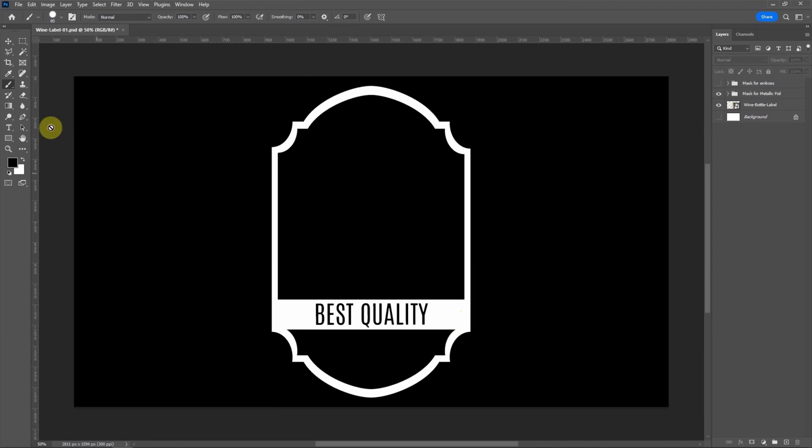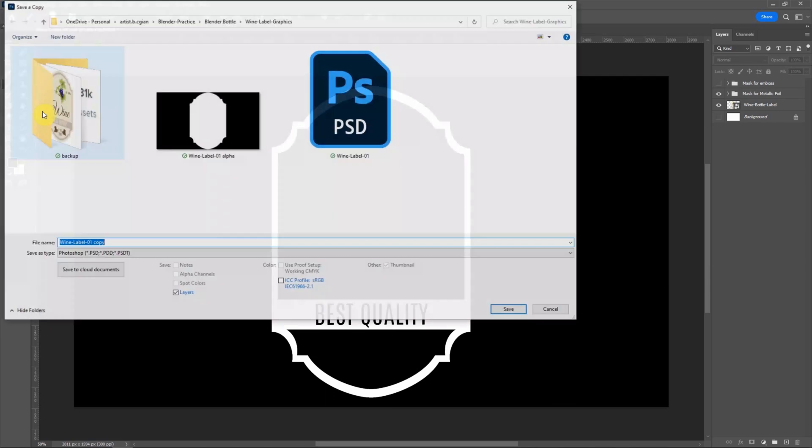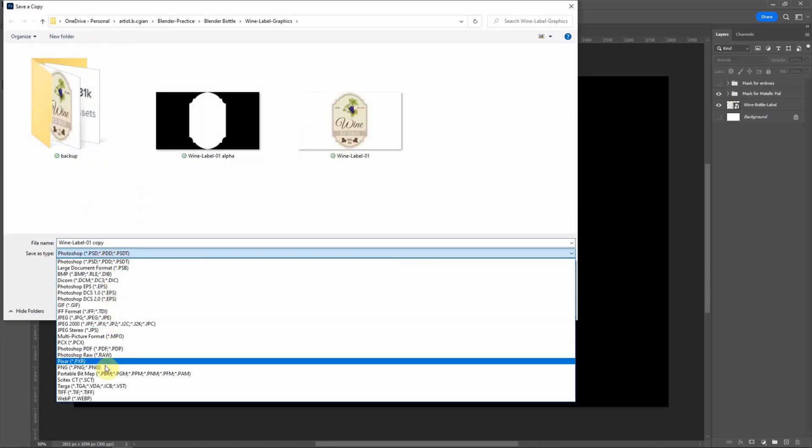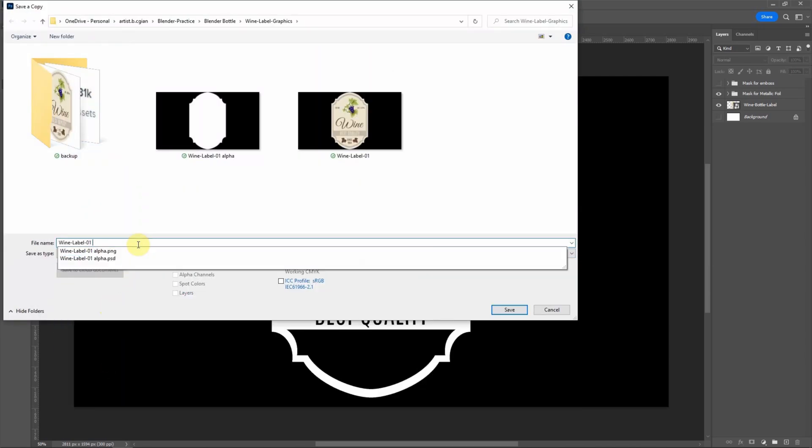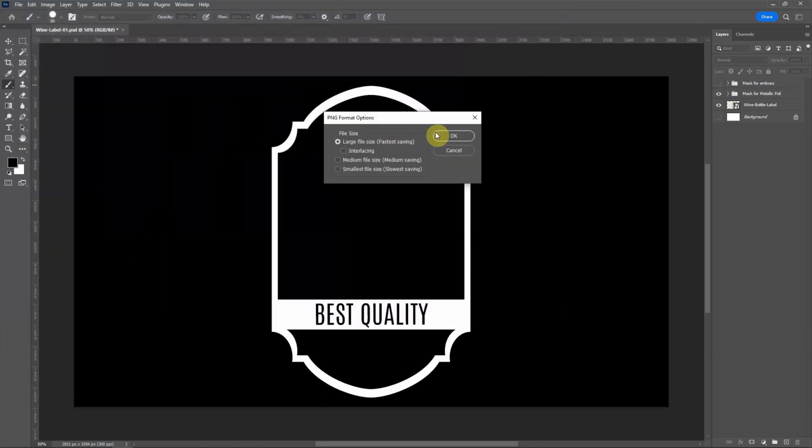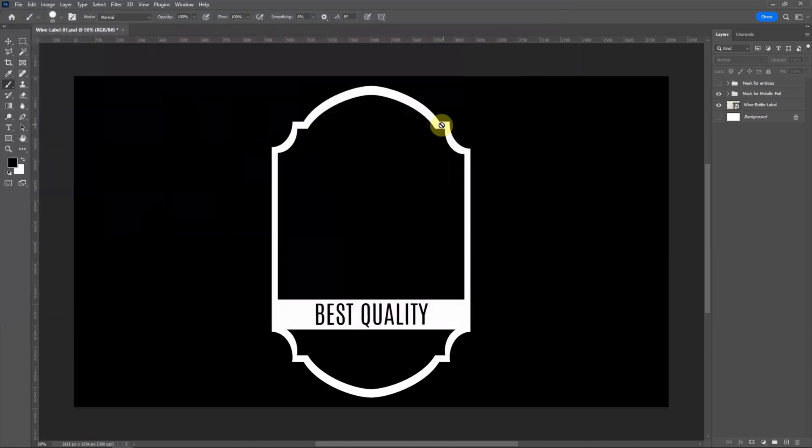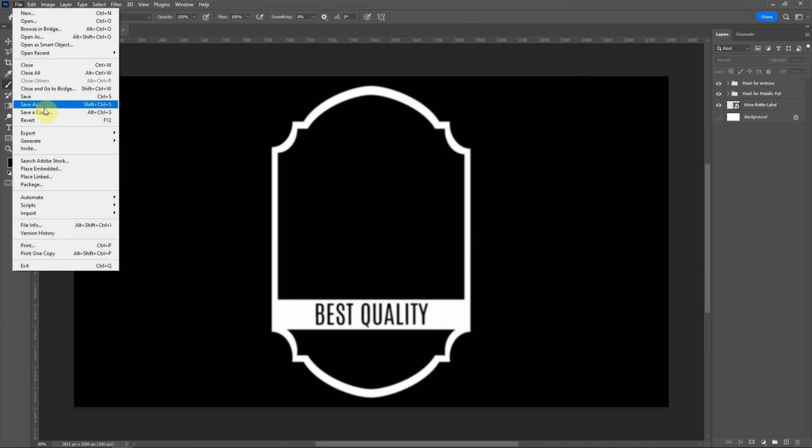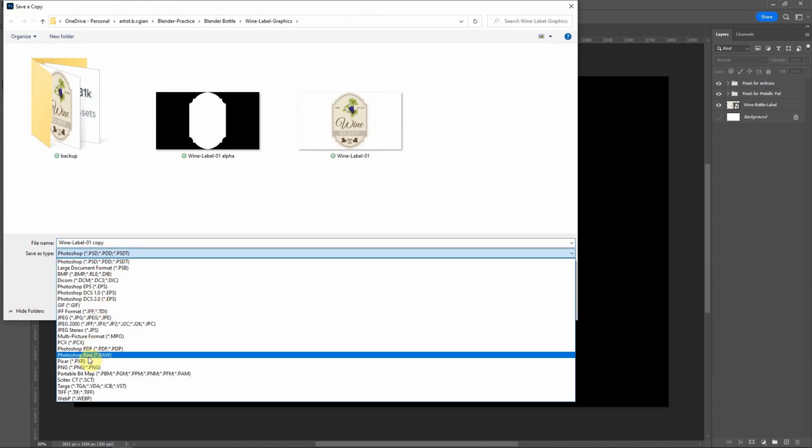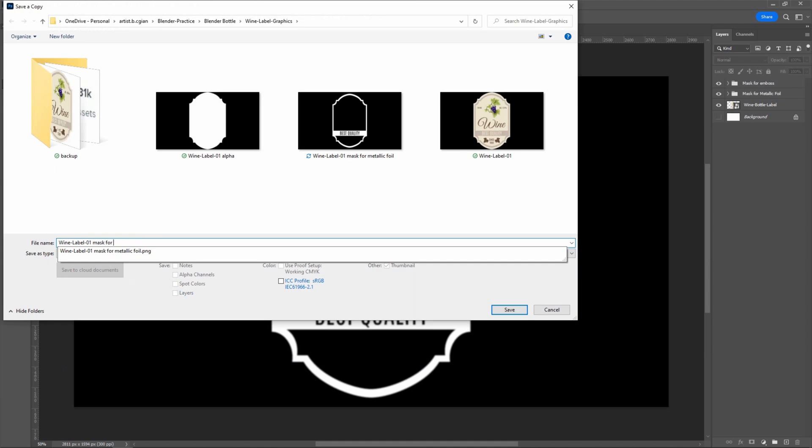So, I save it in PNG file format. I call it Mask for Metallic Foil. Also, I'd like to add a Mask for the Emboss. The difference is it gives some Blur on the edge. And I save it to PNG file format. Mask for Emboss.